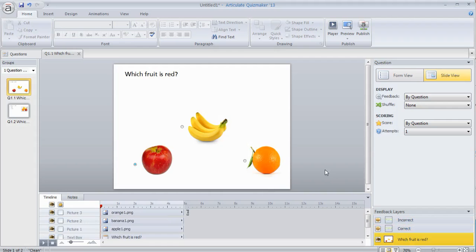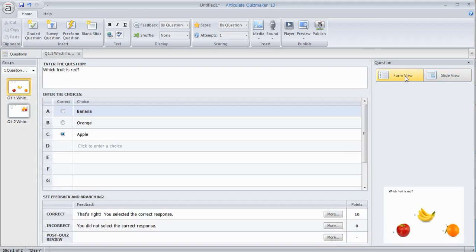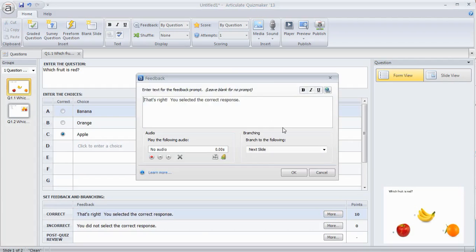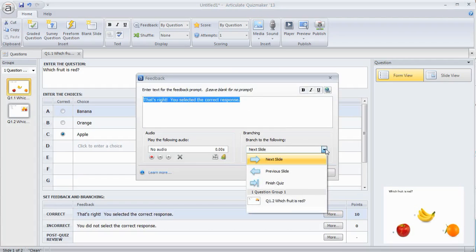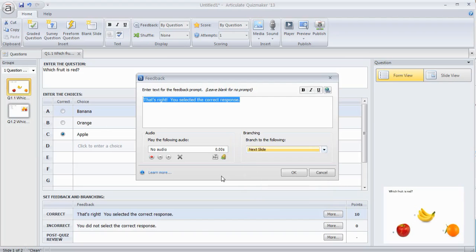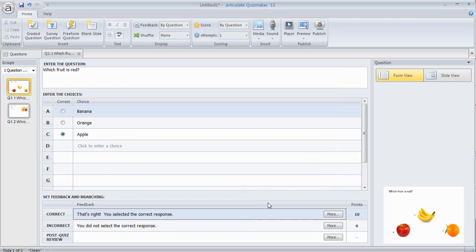The other thing you can do on feedback, if you go to form view, you could get rid of all the text here and feedback and then go to more. If you leave it blank, you could branch to a specific slide. So you can put a blank slide and put all your feedback on the blank slide. And then when they answer the question, if they get it right or wrong, you can direct them to a specific slide rather than give them the feedback. There's a lot of neat things you can do with that to customize.